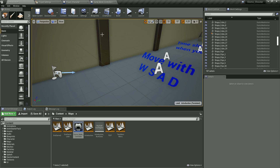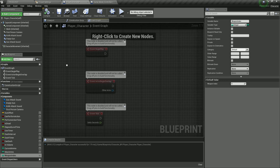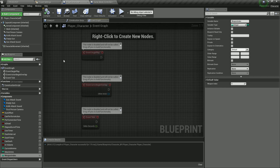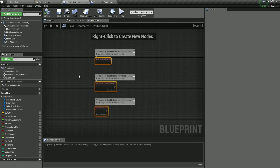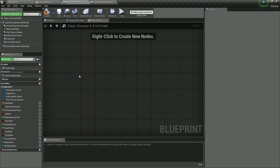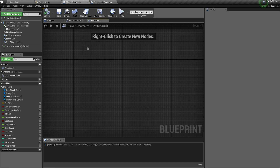Now that we've prepared everything, let's go inside the player character blueprint, inside the event graph, and start adding actions. I'm going to delete all the existing nodes because we don't need them at the moment — we'll add them back when needed. First of all, we are going to tackle the movement.